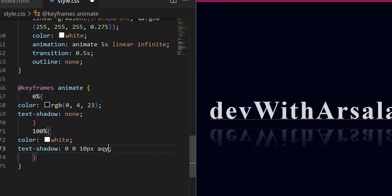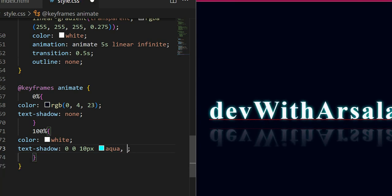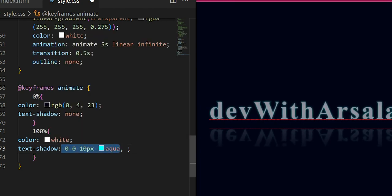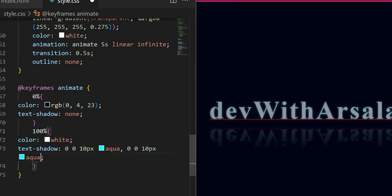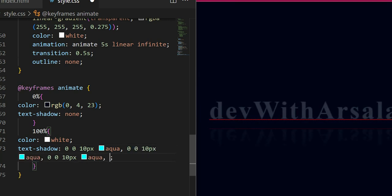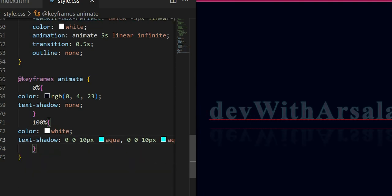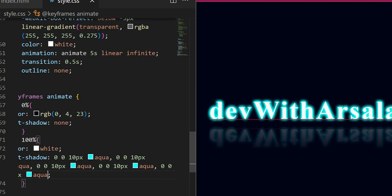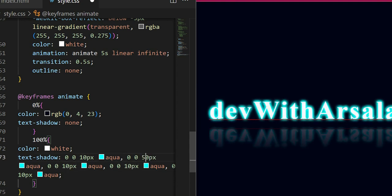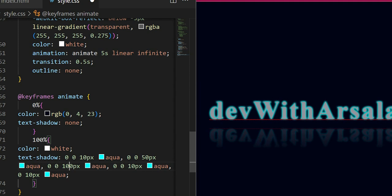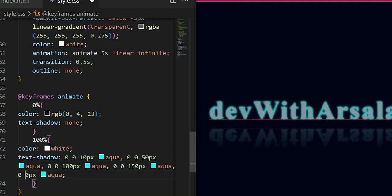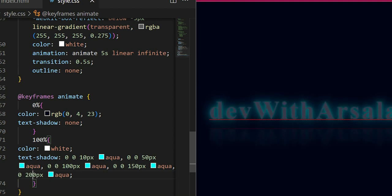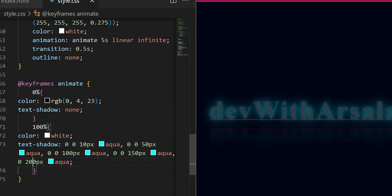Text shadow 0 0 10 pixels aqua. Then I will add it twice. Now every time I will add text shadow, I will change the size - 10, 50, and here 100, and here 10, 50, 10, and here 200. I will save this. So this is our animation.